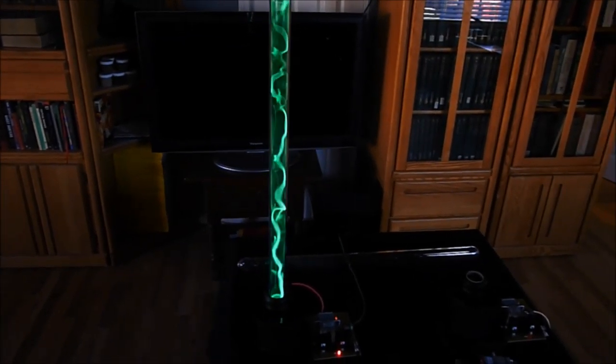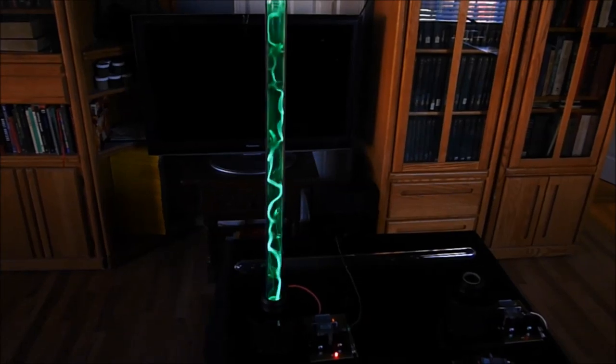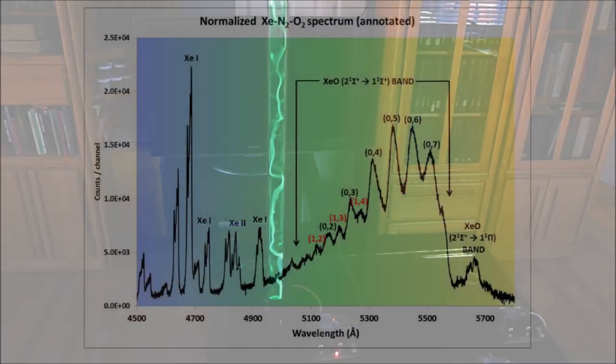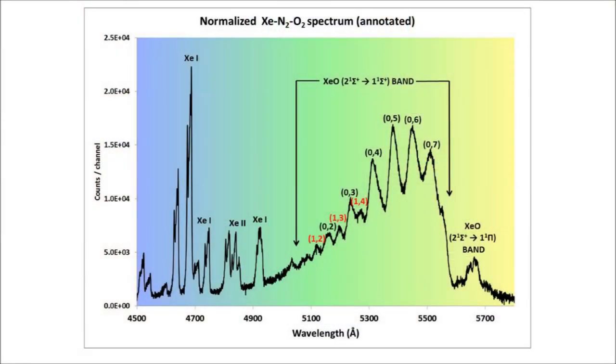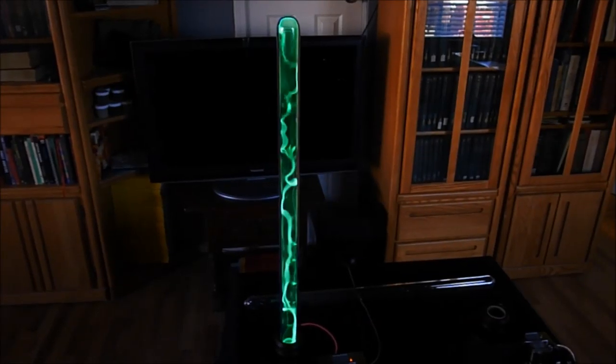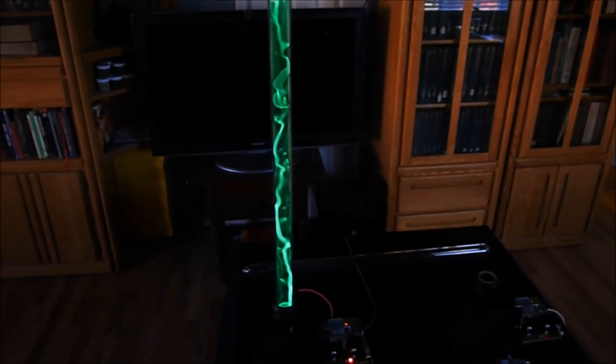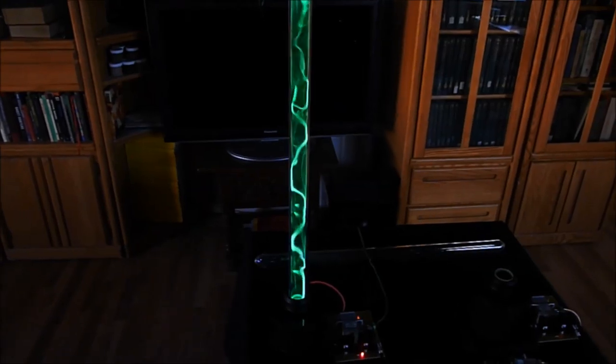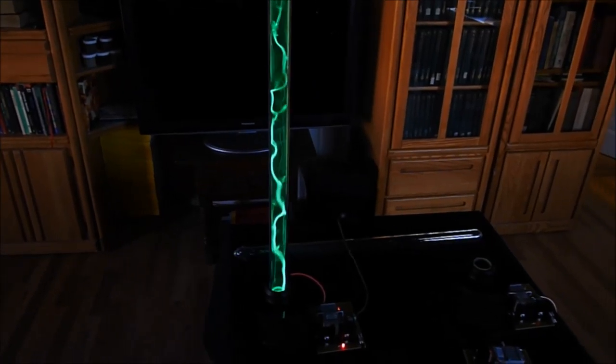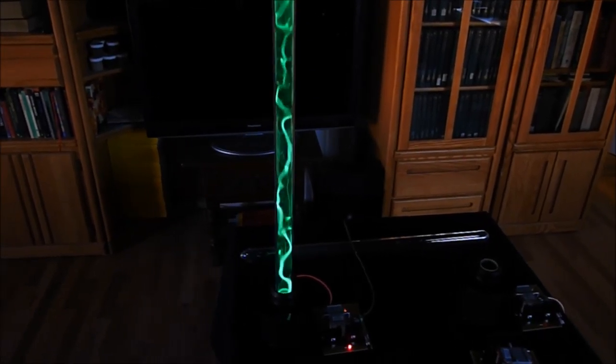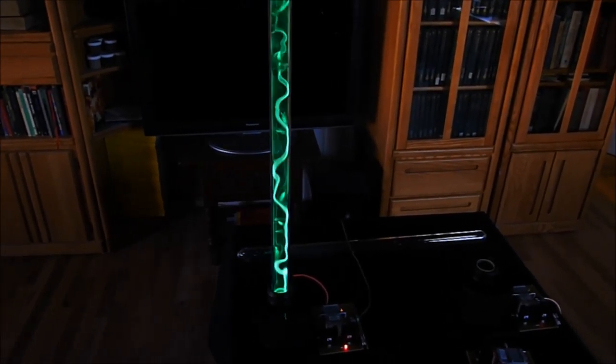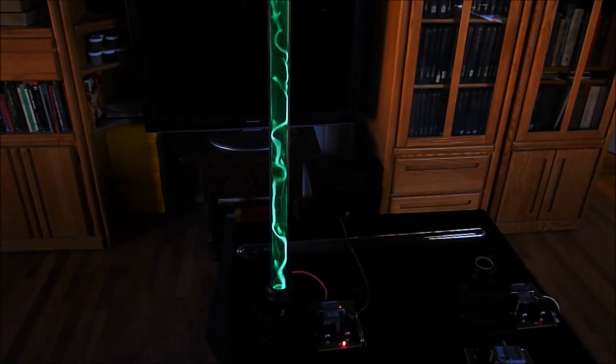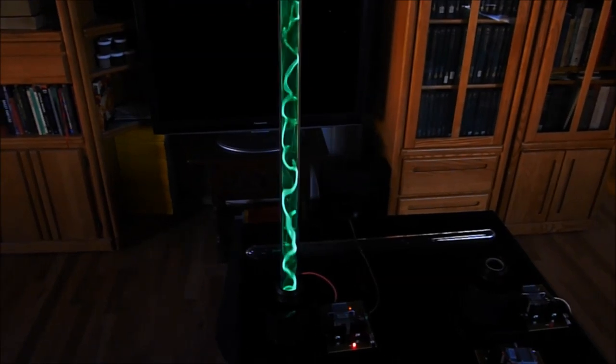My current understanding of how this works is that the actual green emission is a band of wavelengths created by the de-excitation of a semi-bound state of the xenon monoxide molecule, XeO. This is formed, according to the theory, by the interaction of an excited nitrogen molecule.